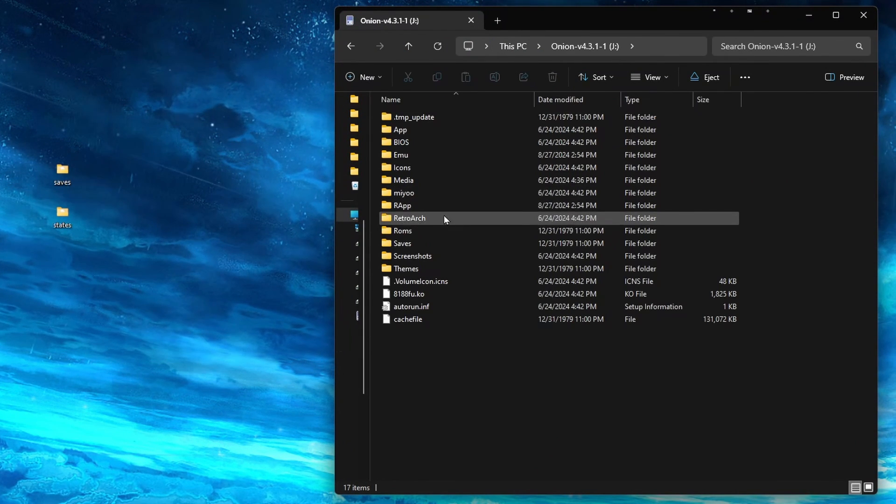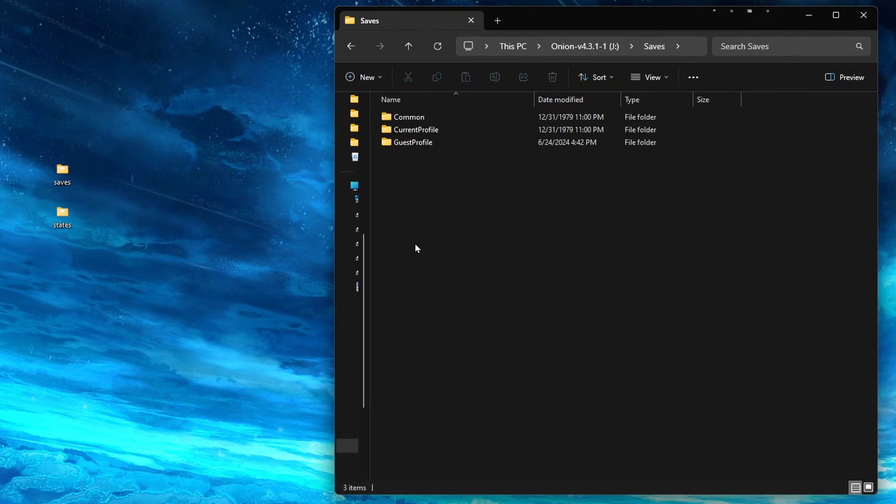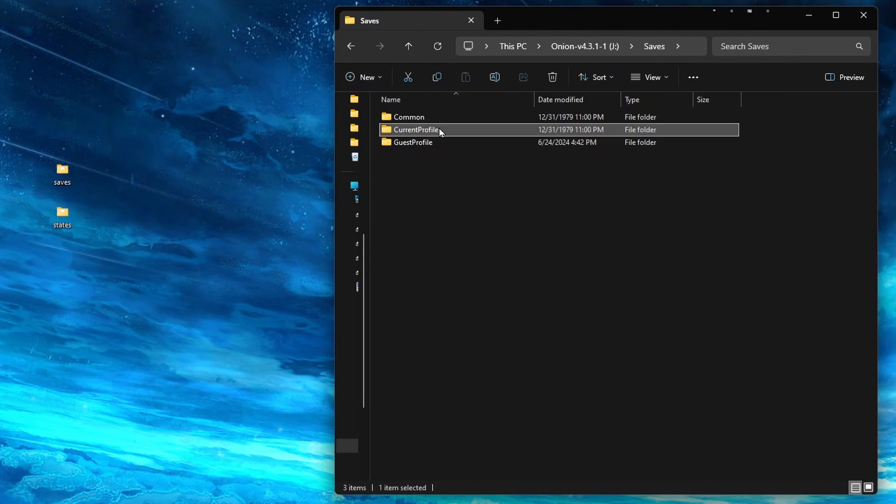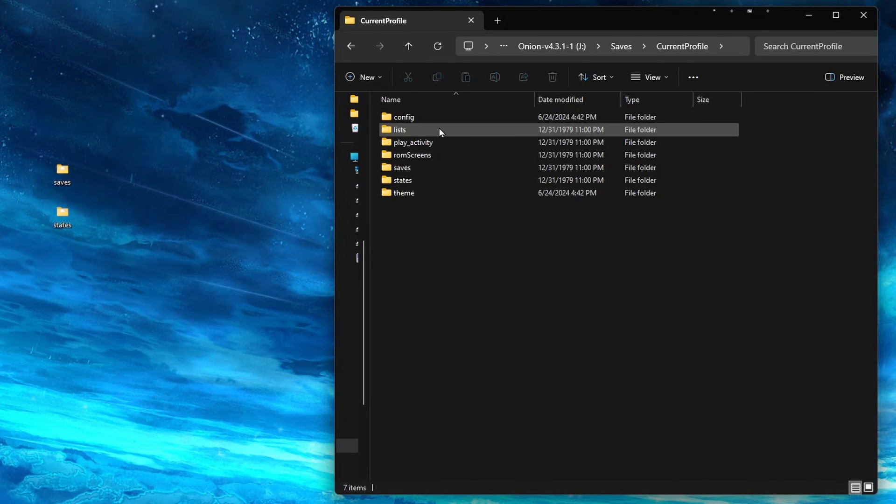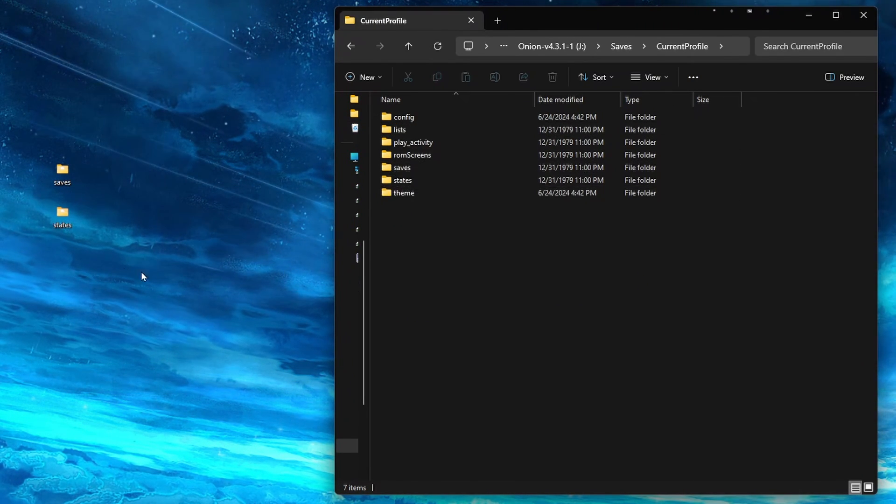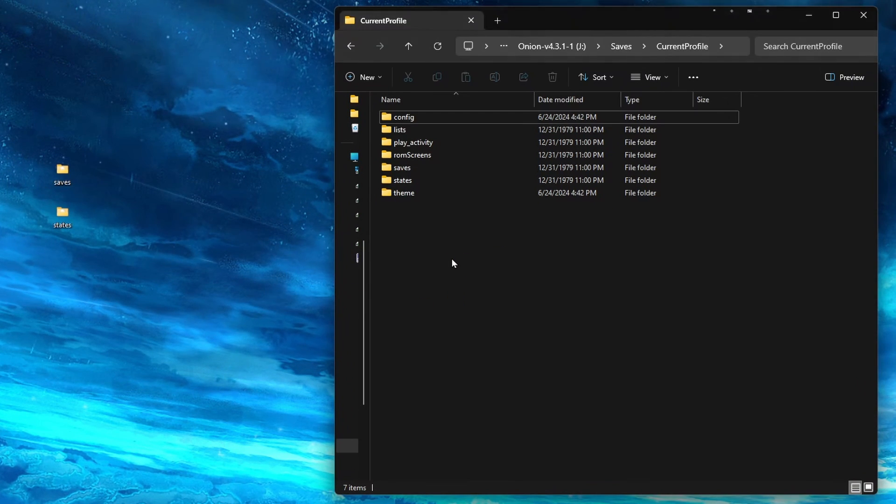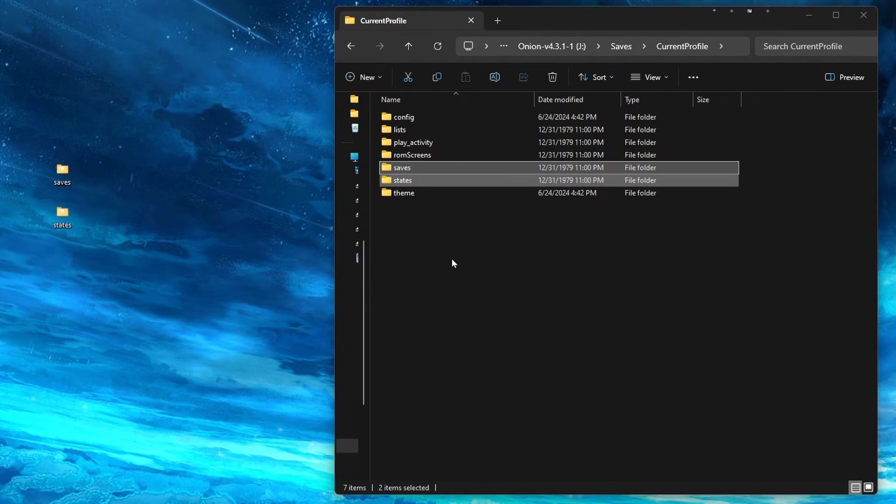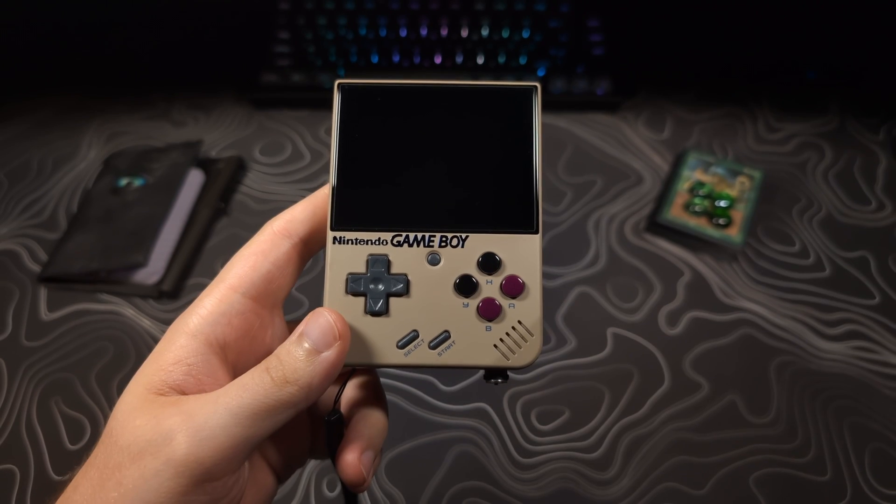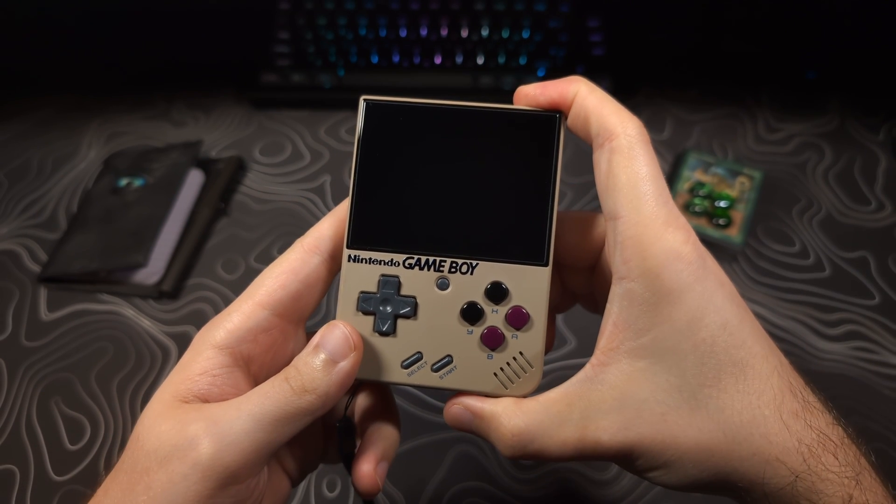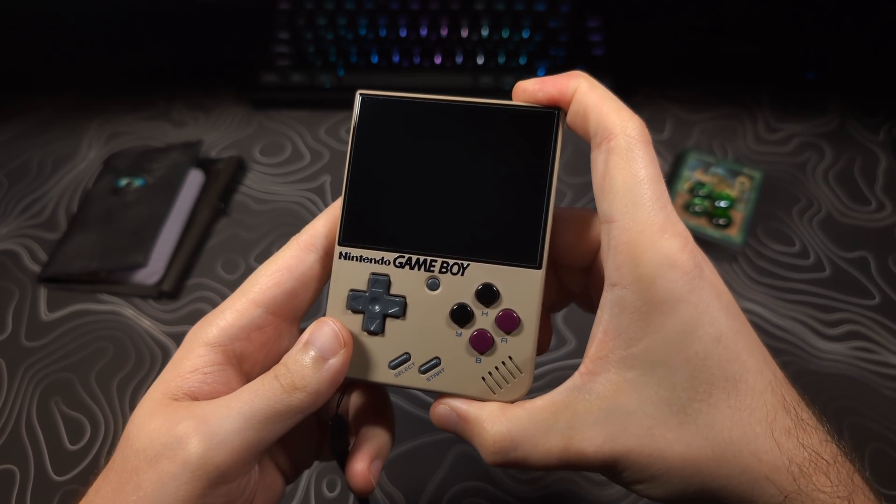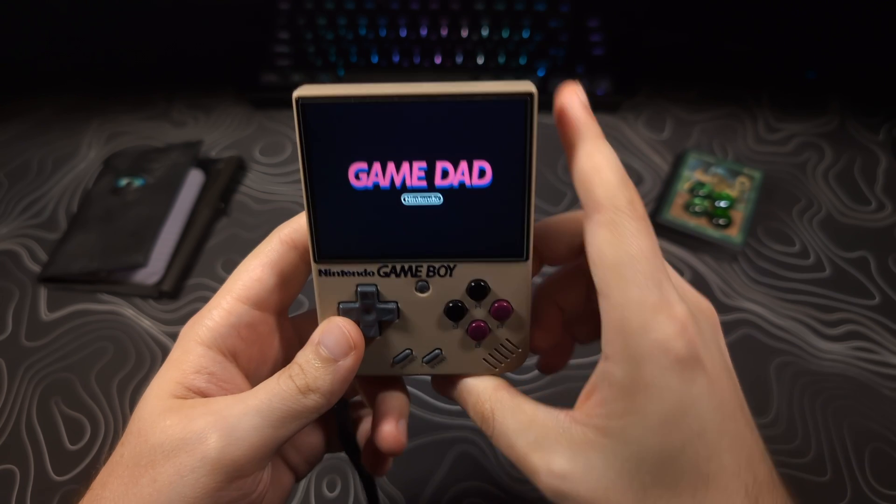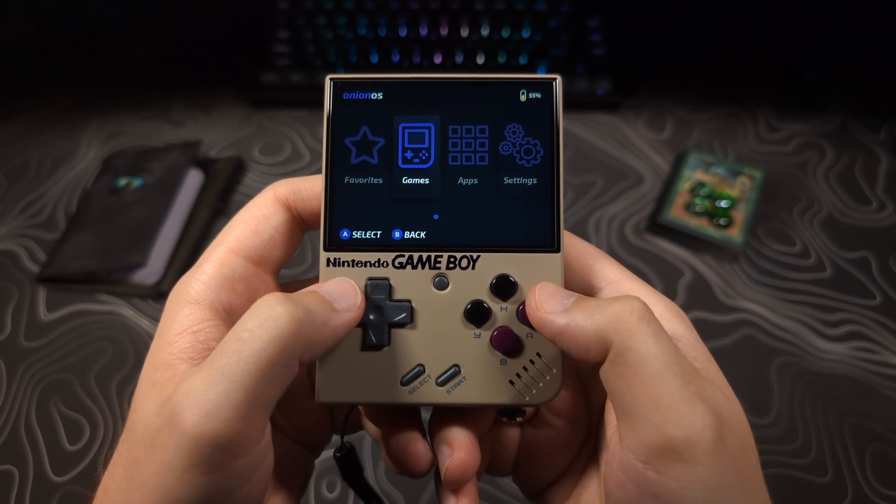Open the Saves folder, then Current Profile. Now grab the Saves and States folders we pulled over to your PC from the stock SD card, and drag them here. Once those are moved over, eject your SD card, place it in your device, and there is one more setting we need to change for the saves to work.